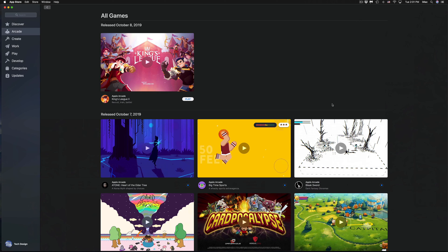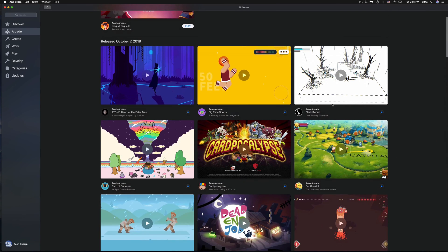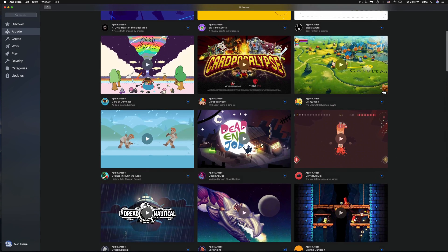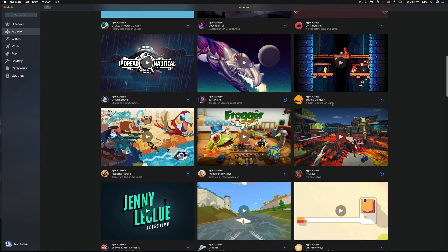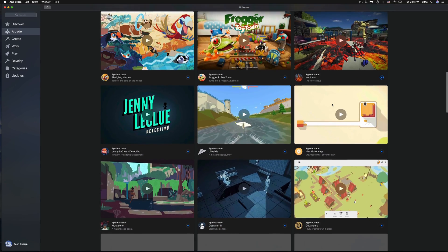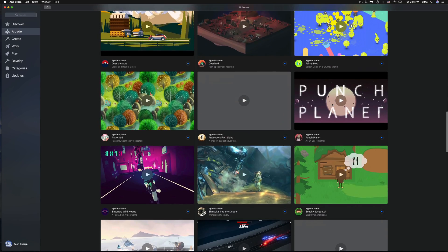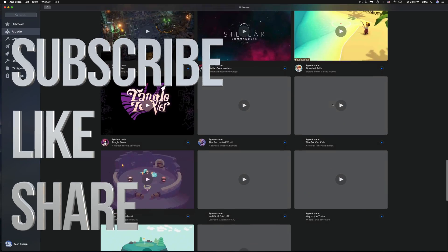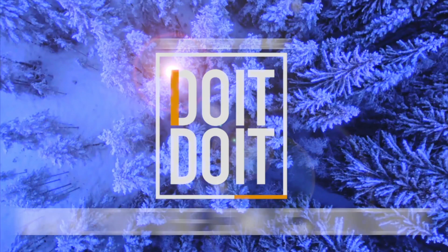That would be it for this video tutorial. If you guys have any questions or comments, write them down in the comments area, and don't forget to subscribe and rate. Thanks for watching, see you next time.